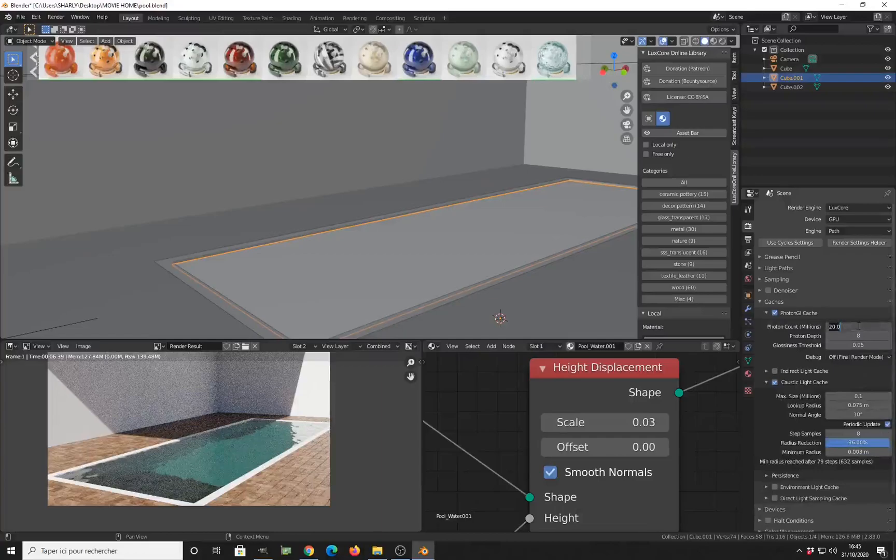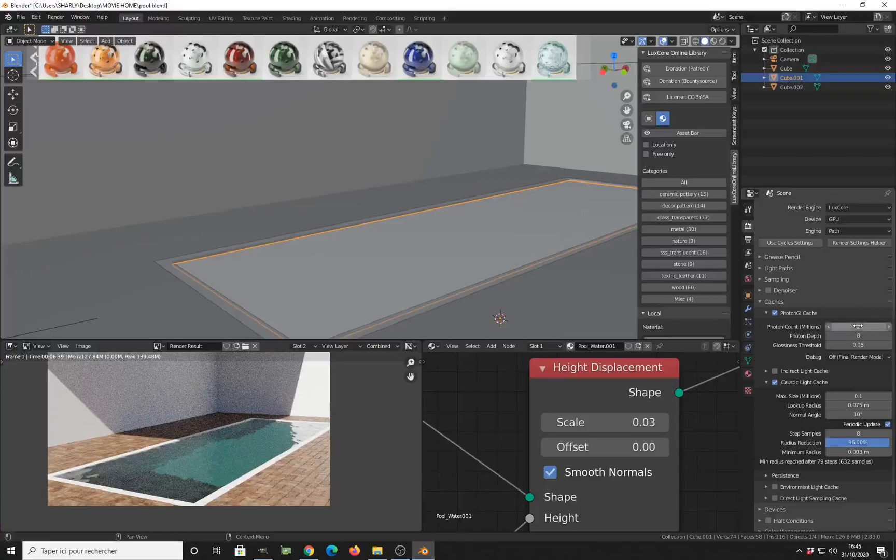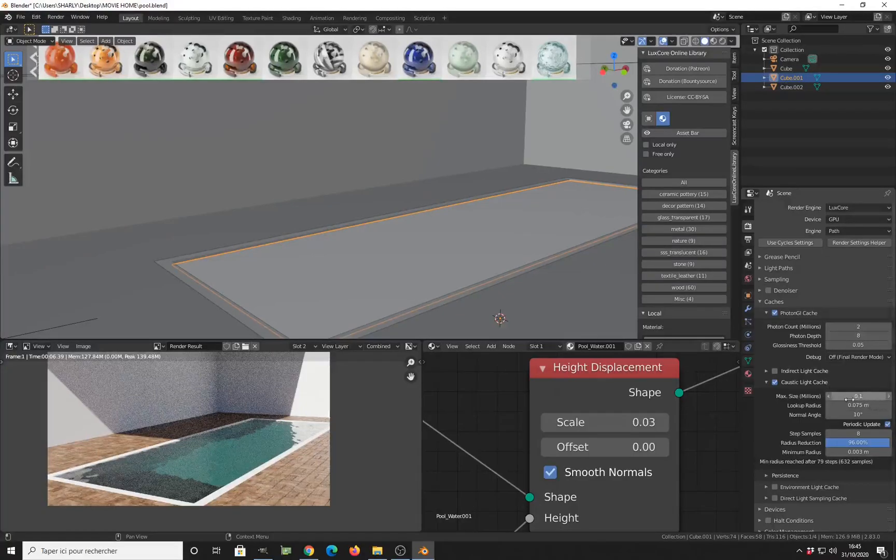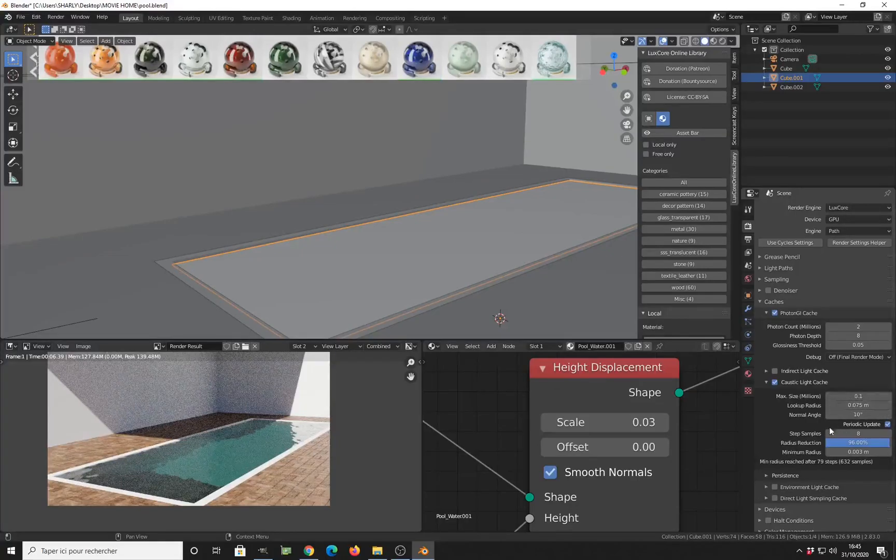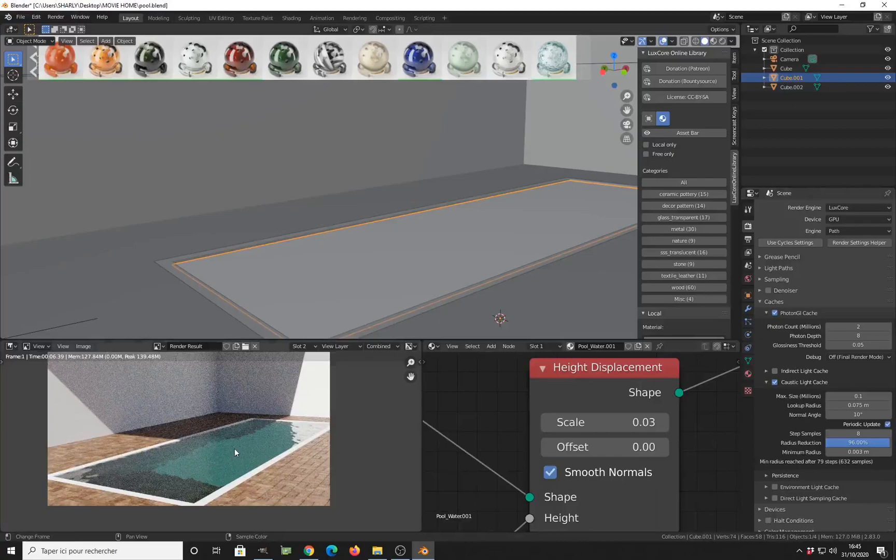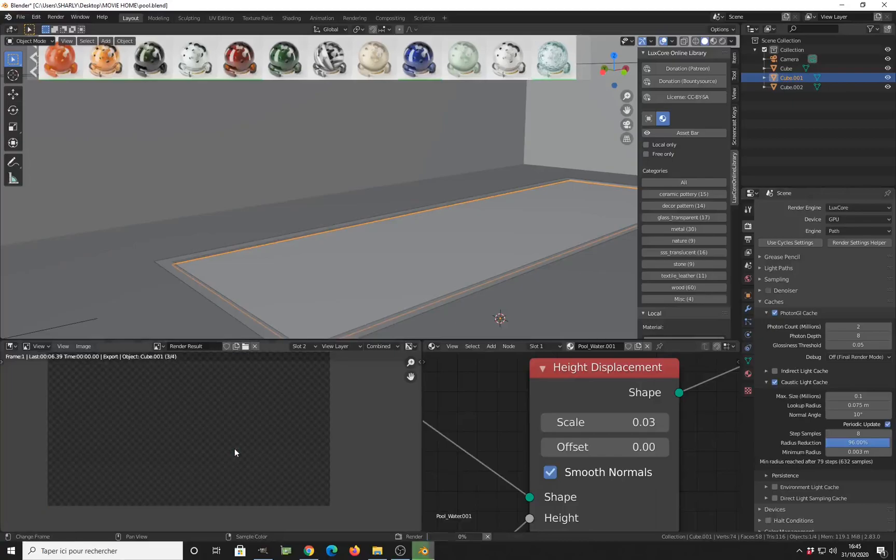You can reduce the number of the photons used to render this, so your cache computing will be fast. And then you can set up your cache here. Let's render before we come back to speak about all the settings here.